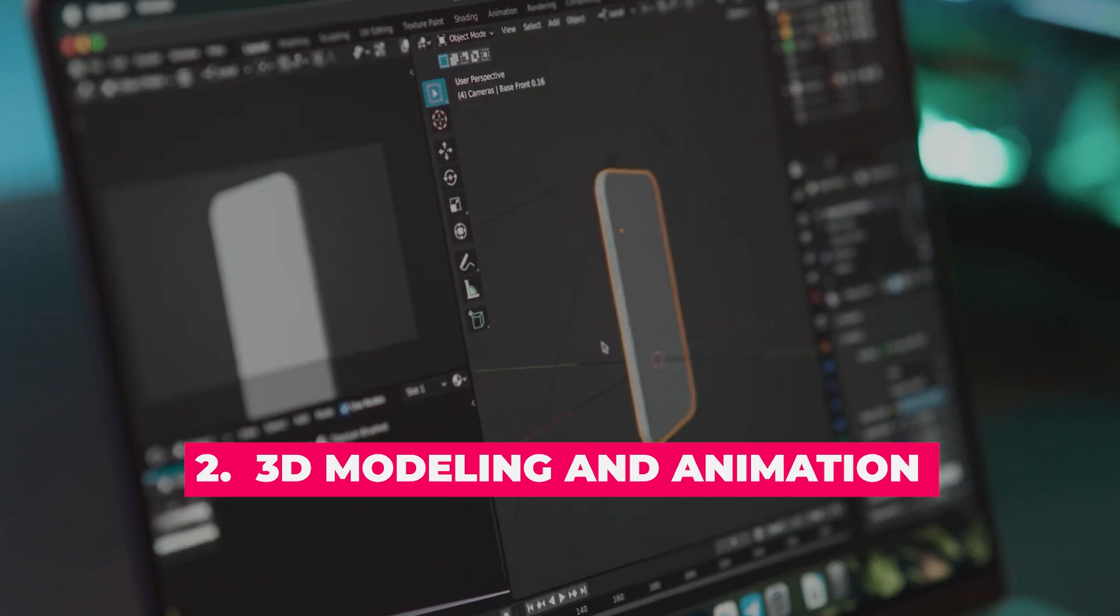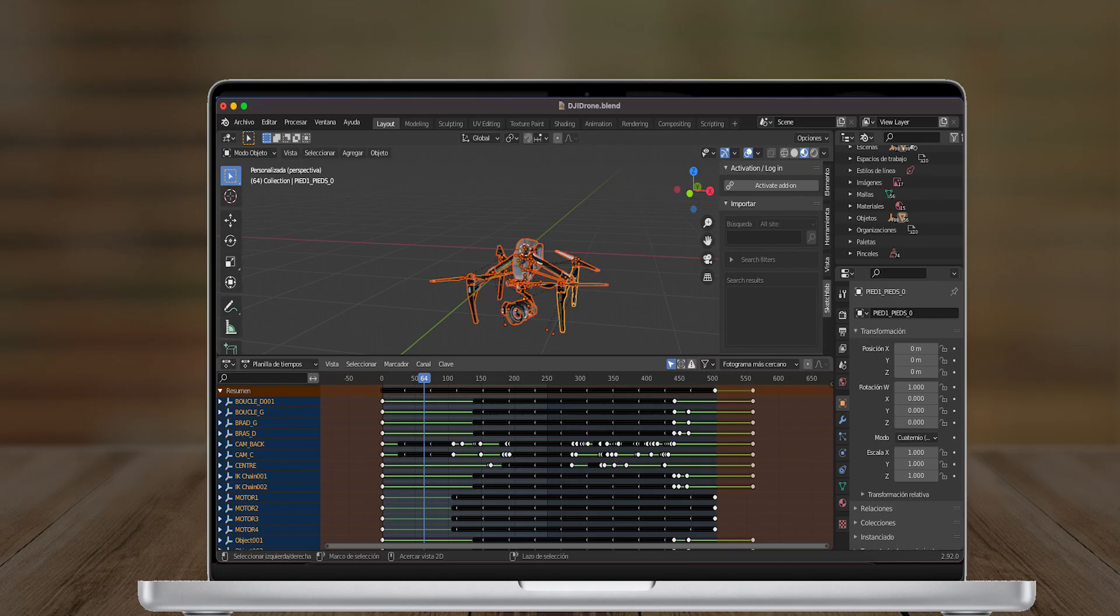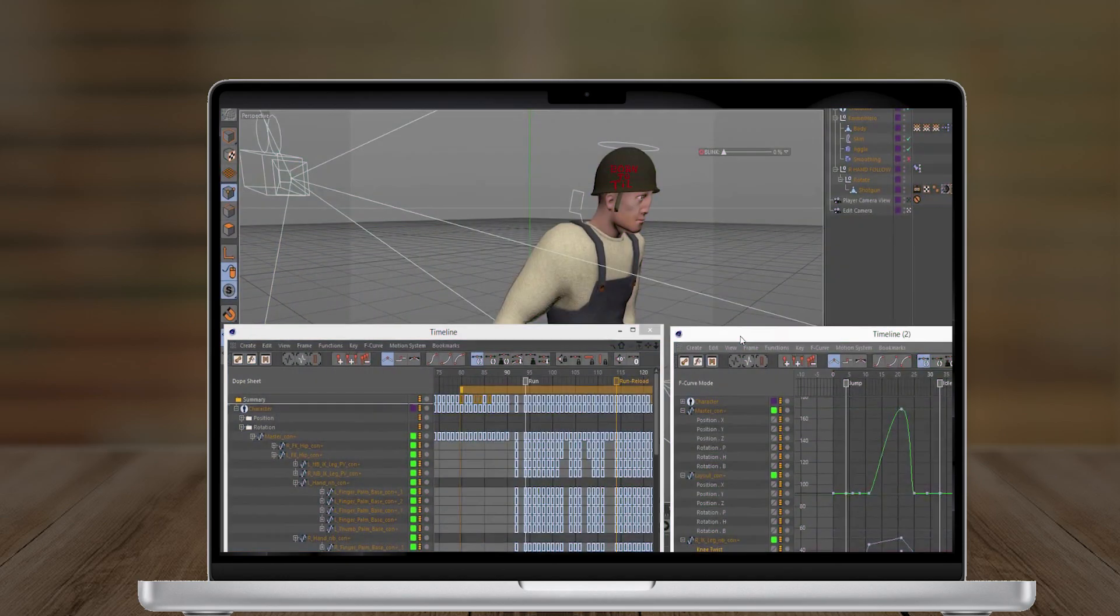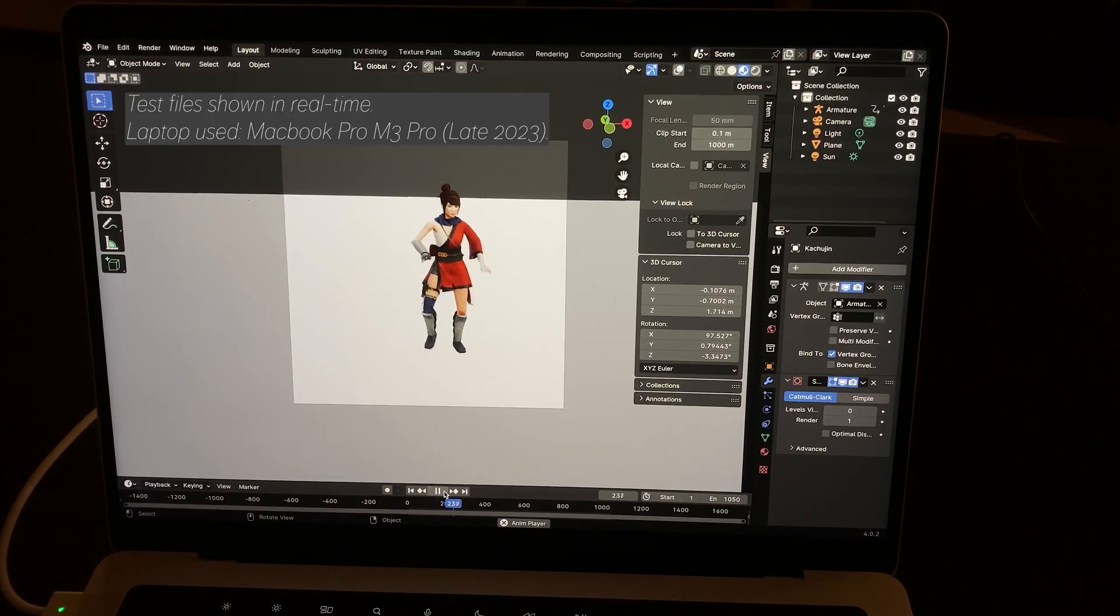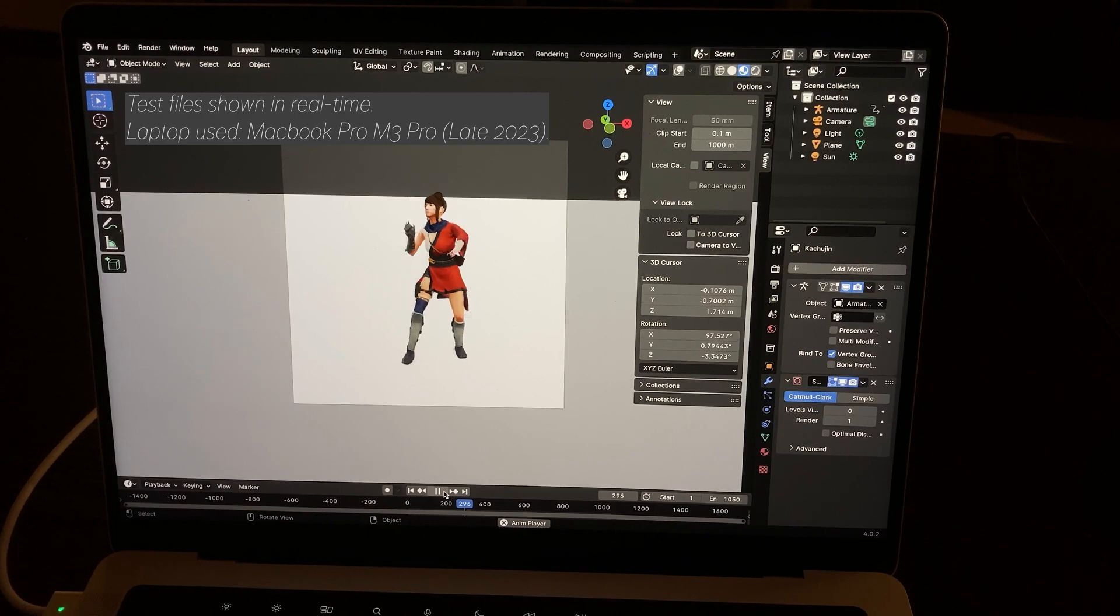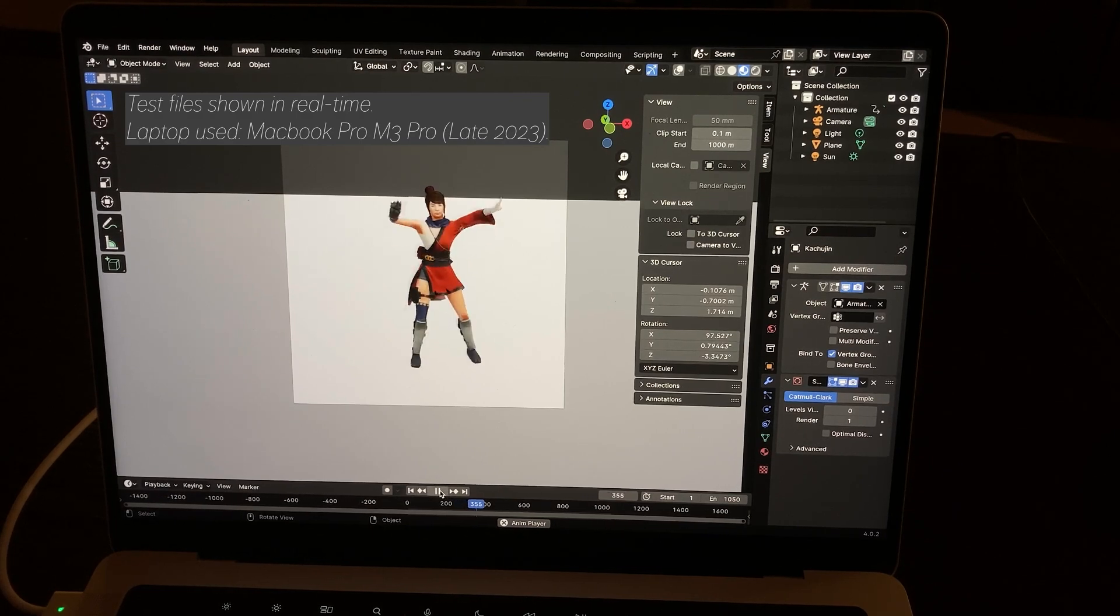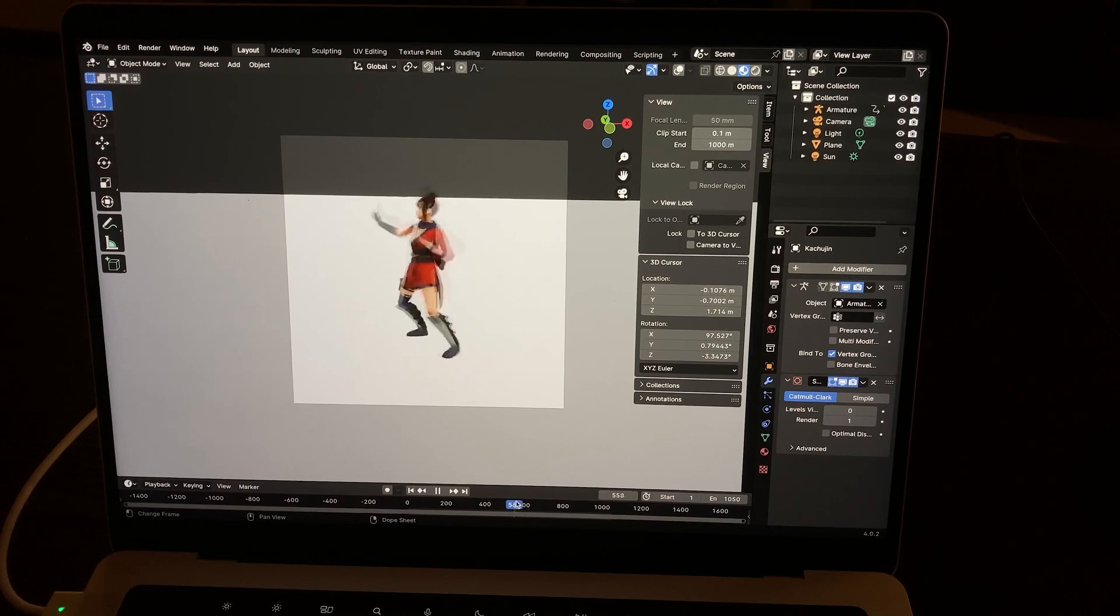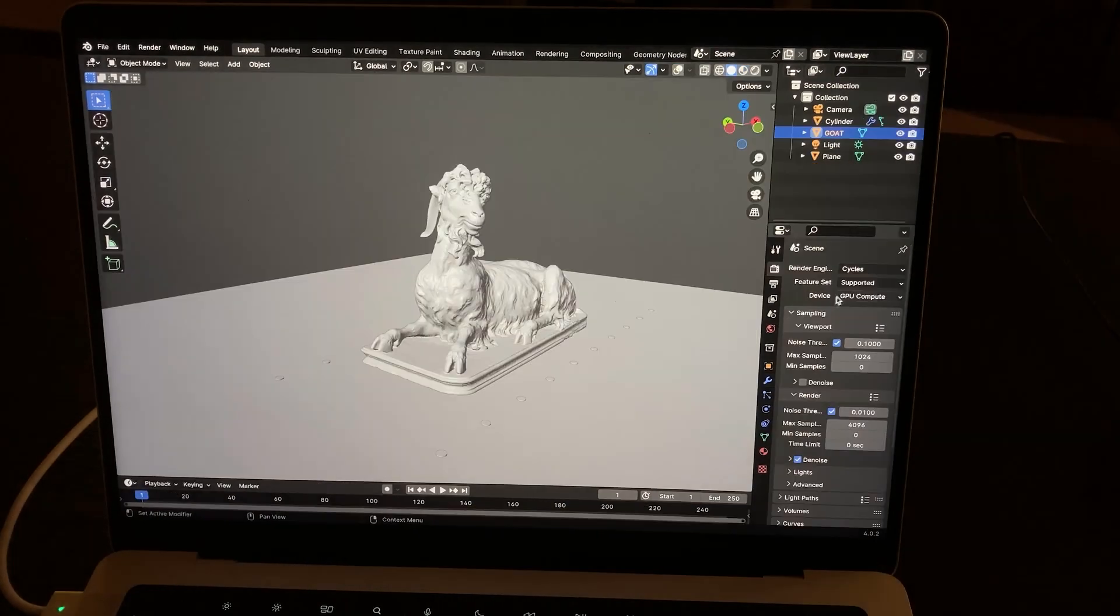3D modeling and animation: Applications like Blender, Maya, and Cinema 4D see significant improvements in rendering speeds and viewport performance. Complex scenes that used to lag now run smoothly, making the creative process more enjoyable.